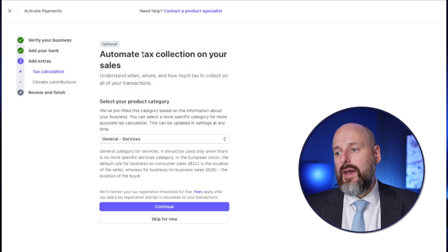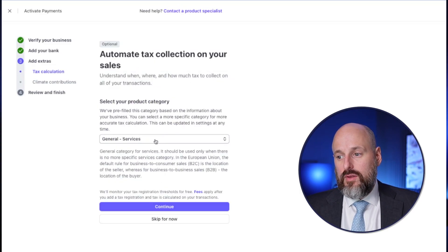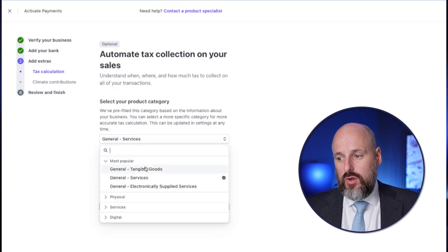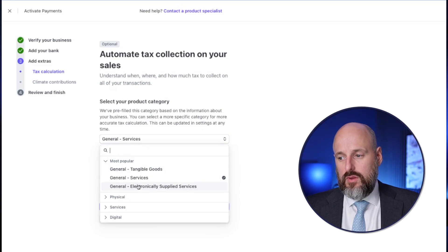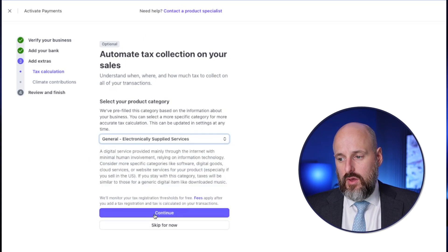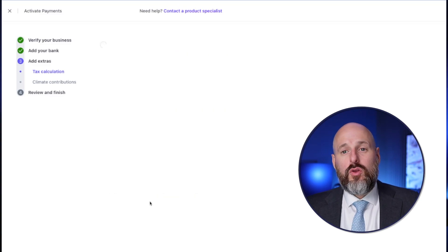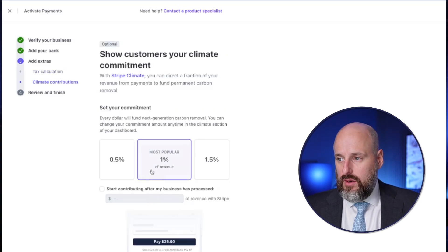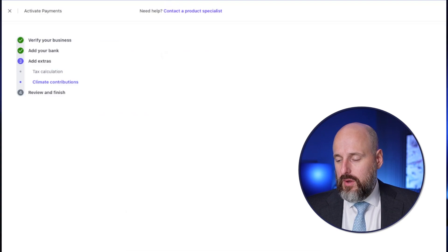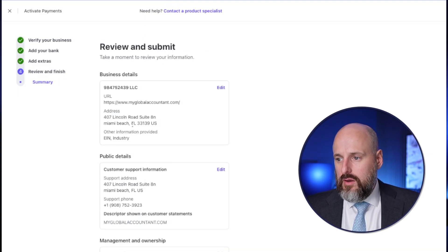Tax calculation — automate tax collection. For product category, we're going to put electronically supplied services. You want to be accurate on this. It's going to tell you when you pass tax thresholds for a state. Are you committed to the climate? I don't know what they're doing with this money, so I'm not going to give them any. Now we're going through the business details, public details, and personal details — and we're going to agree and submit. That's the application.